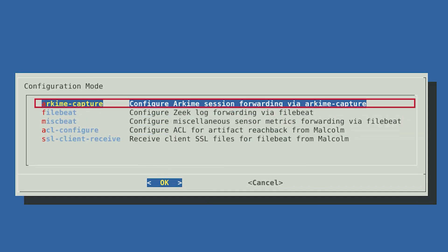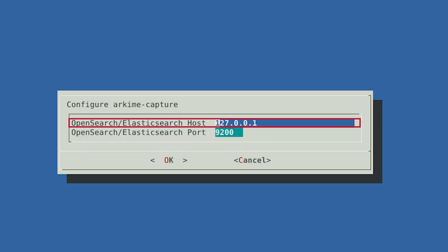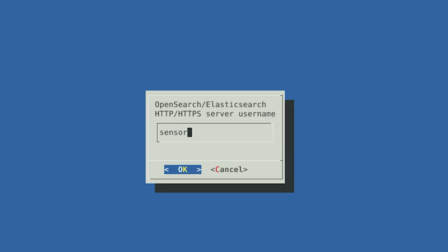Let's set up ArcME Capture. This screen asks you how ArcME will connect to the OpenSearch or Elasticsearch database used by Malcolm. There are two options: HTTPS and HTTP protocol. We'll go with HTTPS since it is more secure, and we'll select None when prompted about SSL certificate verification, since by default Malcolm uses self-signed certificates. Enter your Malcolm IP address when prompted. You can leave the default port number and select OK. ArcME needs a username and password that we configured on the Malcolm side. If you do not have a username and password for the Hedgehog to use, you can go to the Malcolm desktop.